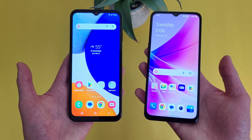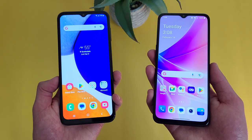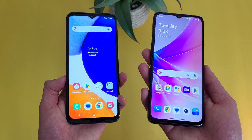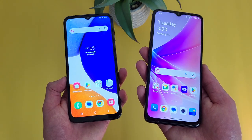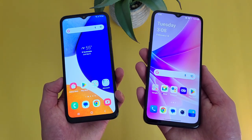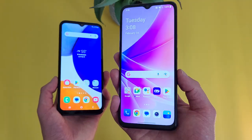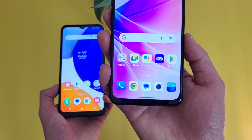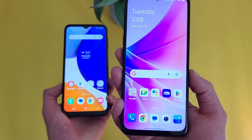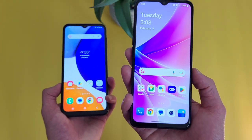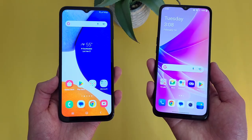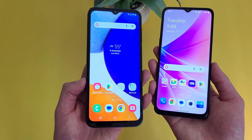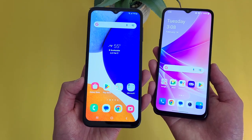Honestly, in pretty much every other way, for more basic stuff like web browsing, social media, and even watching the occasional video every now and then, it's not going to look bad. So for that kind of stuff, the OnePlus Nord N300 5G is going to be perfectly fine too. But if you really do want a nicer looking image, the A14 5G will have an advantage.